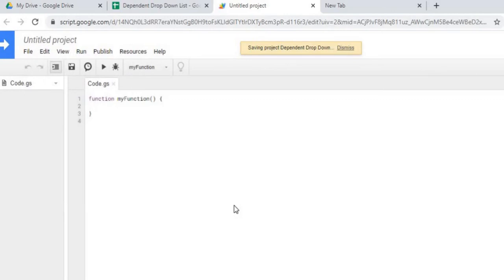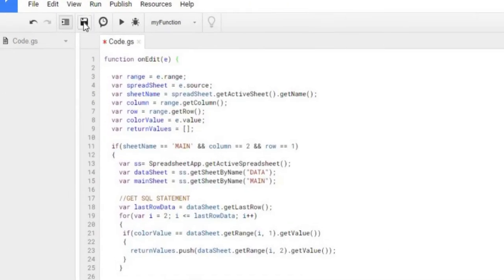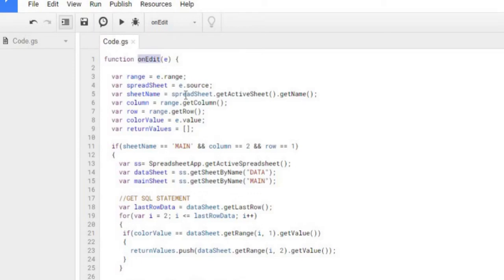My name, my project, dependent drop-down, hit okay. And the next thing I do is I'm going to copy in my function and we got one function, it's an on edit function. So let's do that. So I copy that in there, I'm going to hit save. Now this is a standard on edit function, it's a Google Apps Script function.